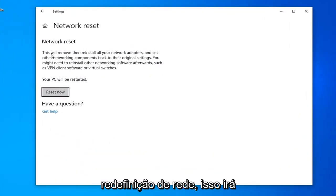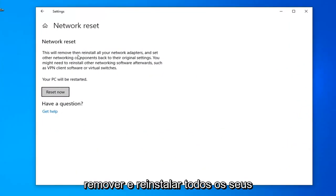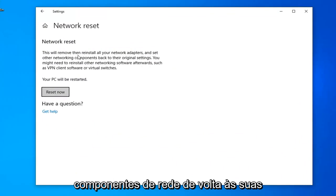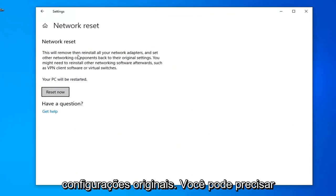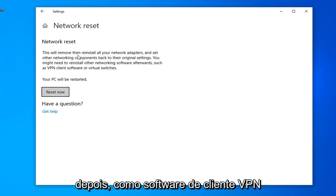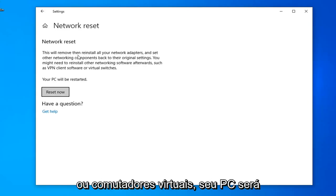Underneath Network Reset, this will remove and reinstall all of your network adapters and set other networking components back to their original settings. You might need to reinstall other networking software afterwards, such as VPN client software or virtual switches.